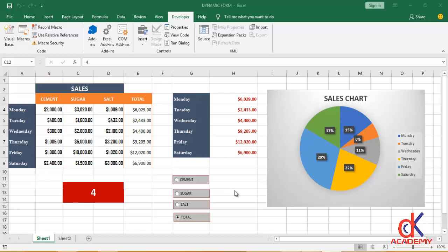Hello fans, you're welcome to yet another class with DK Chris. In today's class, I'm going to teach you how you can generate dynamic charts using Microsoft Excel option form control. I'm in Microsoft Excel right now. You can see I'm currently on the Developer tab.